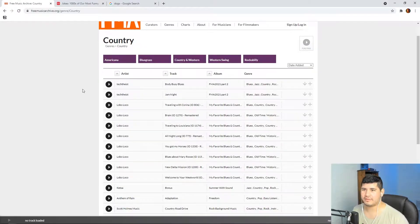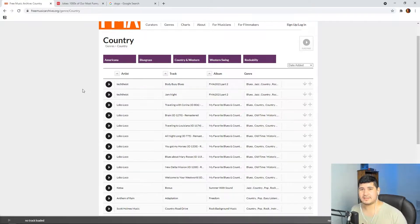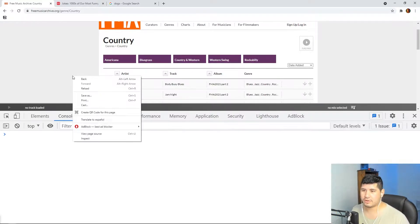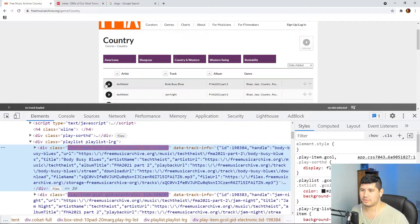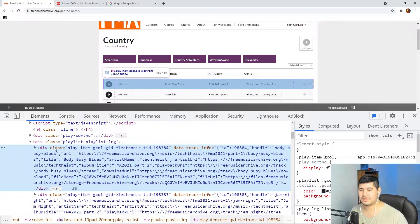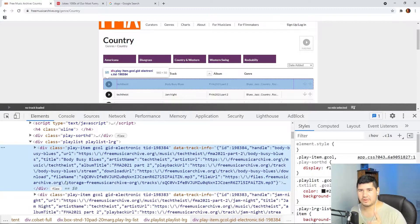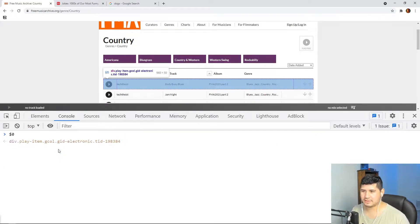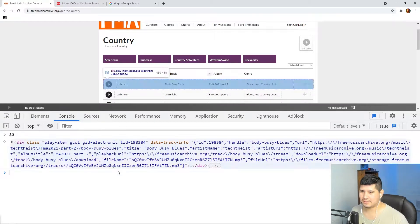Here we have freemusic.org and we have a list of music. What we want is to have this list in a CSV file or in an array so we can better use it in other applications. So what we're going to do is press F12 or go inspect, and we're going to select one of these rows and see that we have a div and the class names here. One cool thing is that you can reference this element in the console by doing dollar sign zero, and you can see that we have the selected element here.